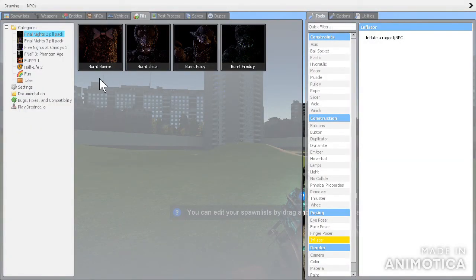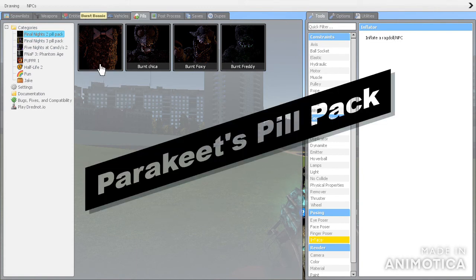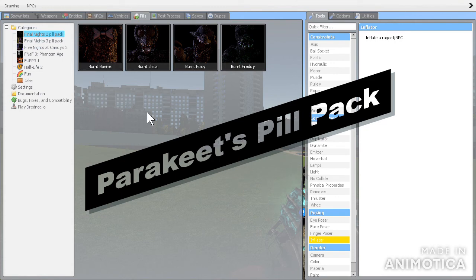By the way, you do need, forget what mod you need but you do need a certain mod to actually use pill packs. So this is the Final Nights 2 pill pack, so let's see how good they are.